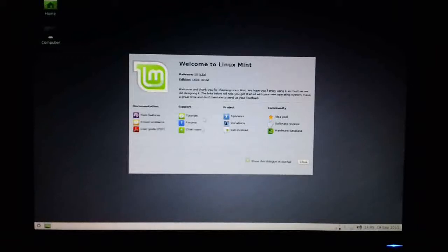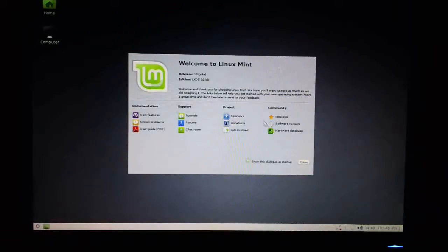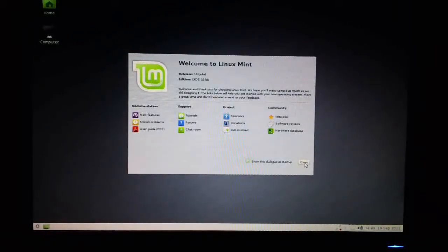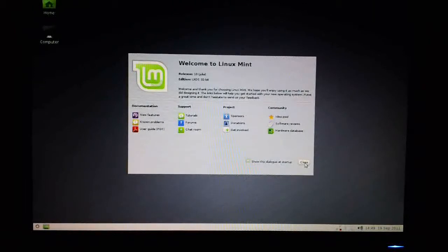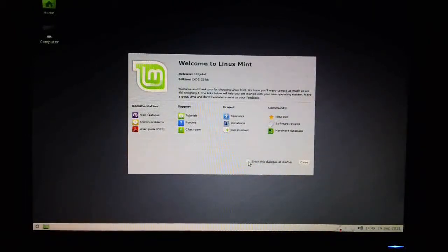When you've done with looking through the documentation, all you do is click on this close icon here. If you click this option off, then the dialog box will not be shown in future.